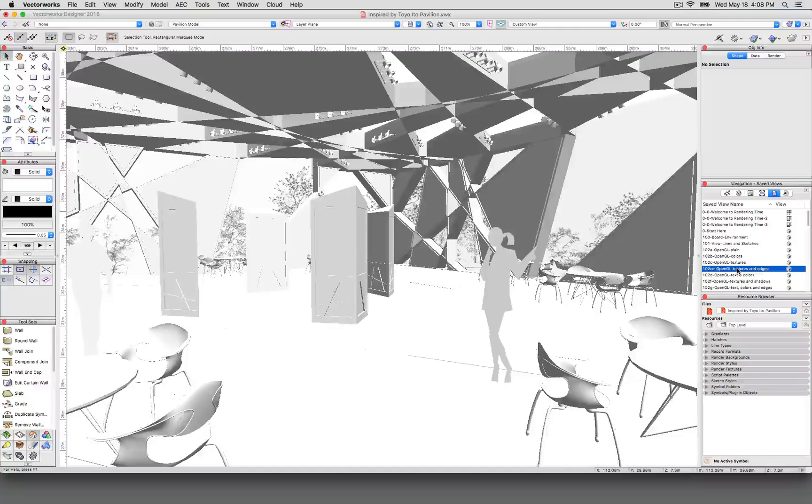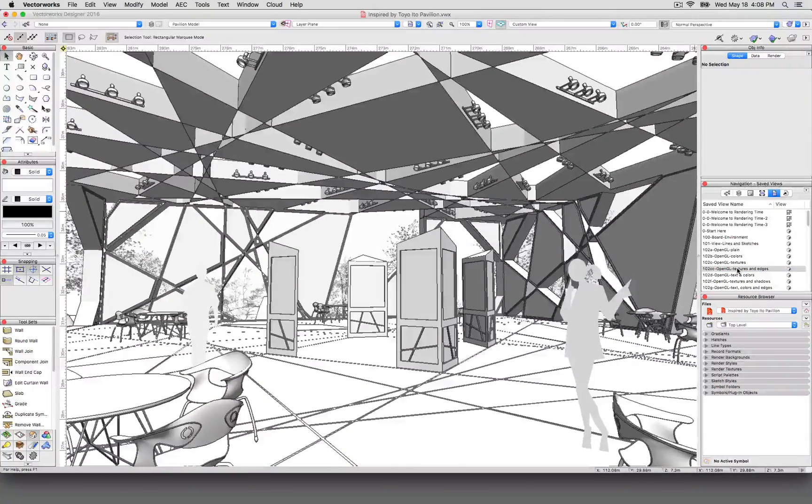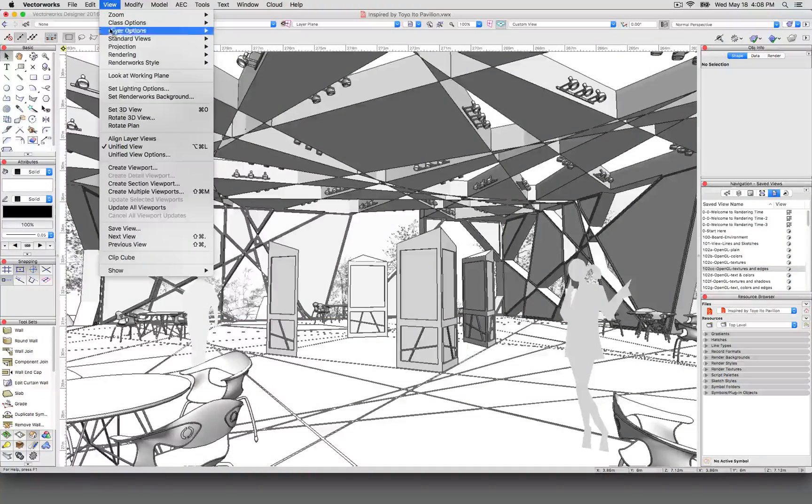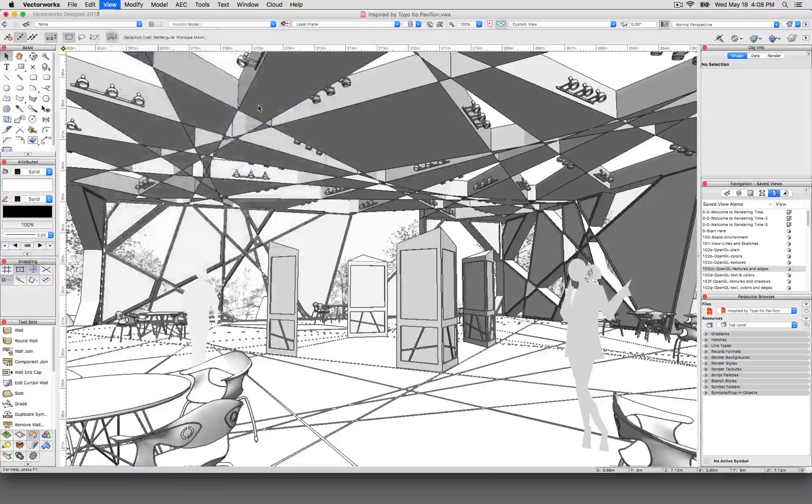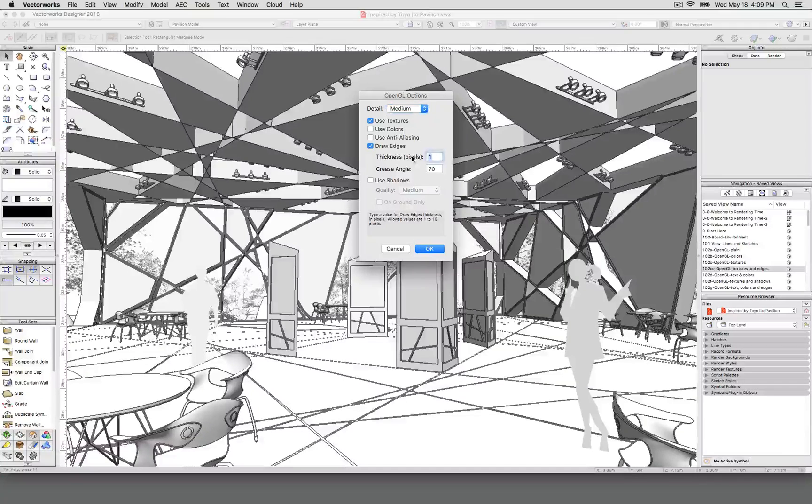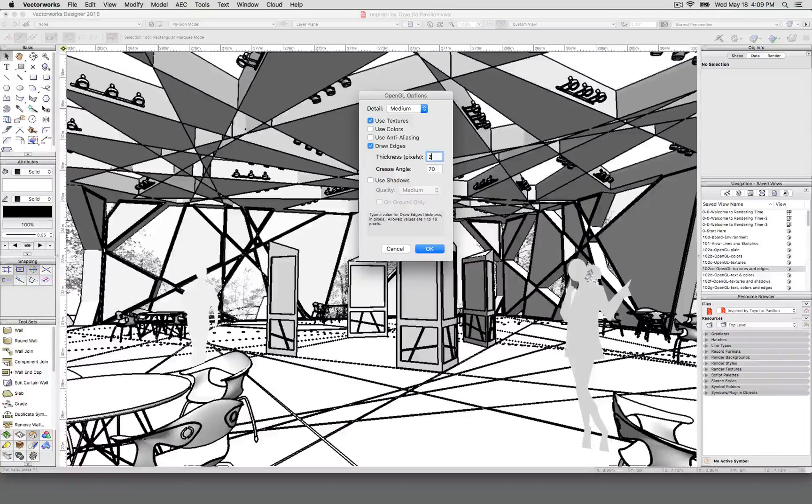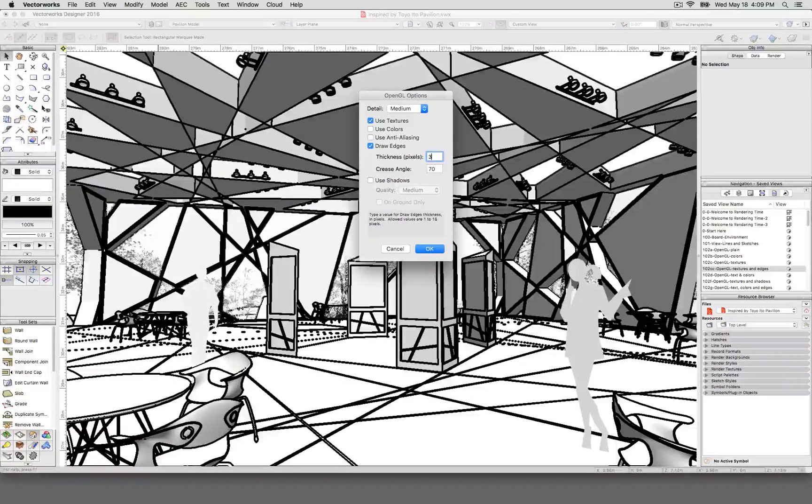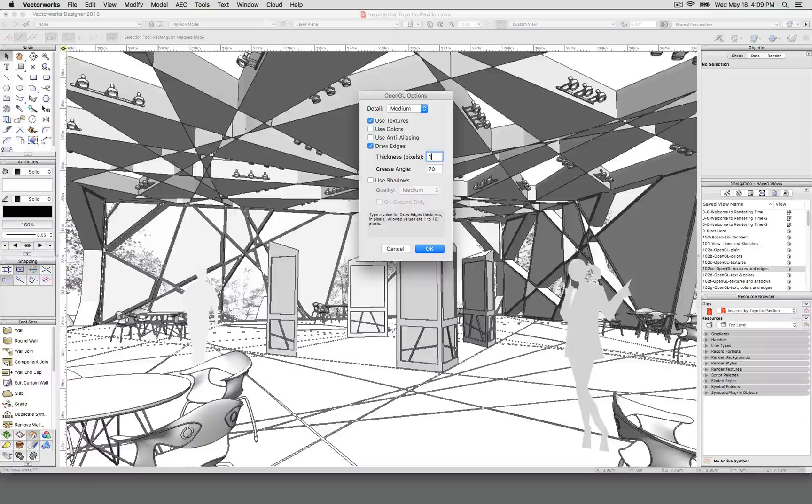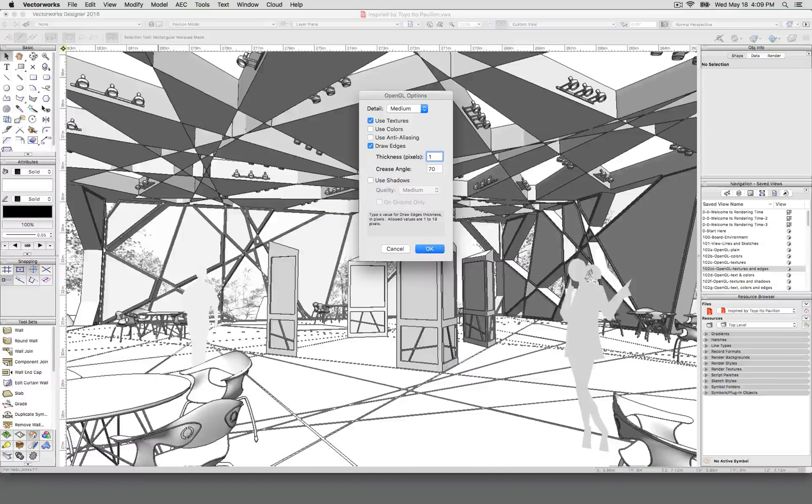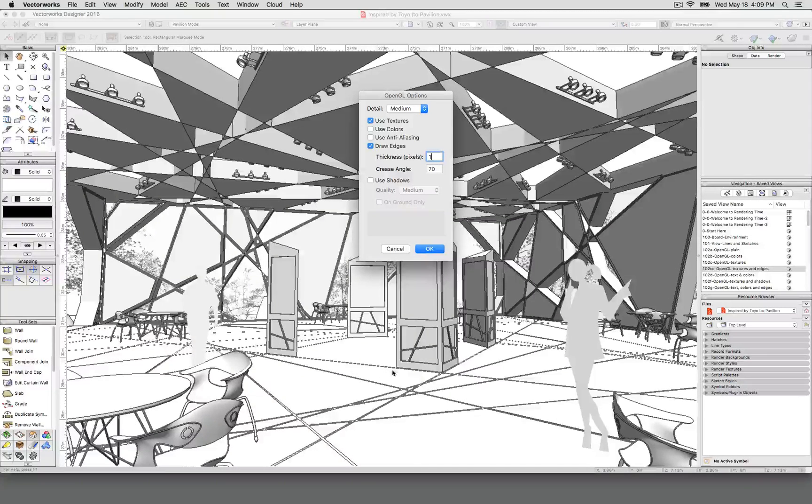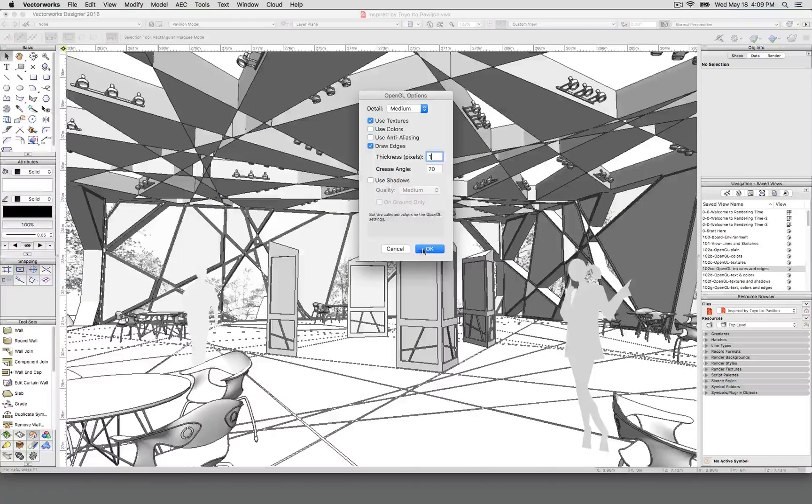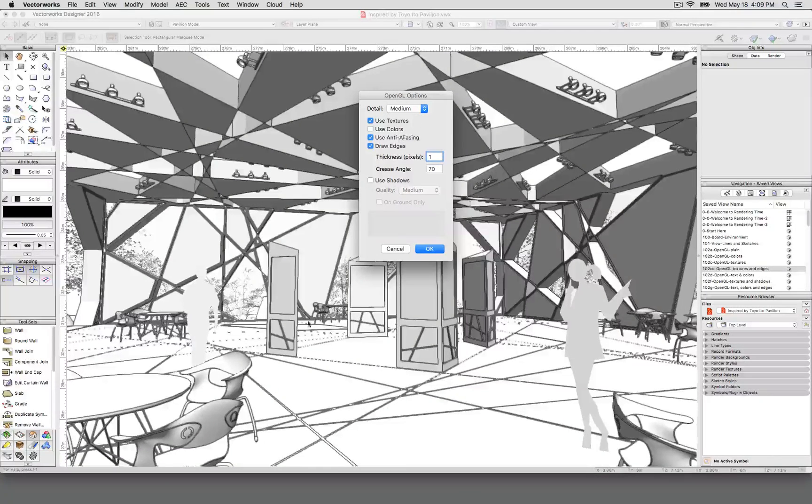And if we turn on textures and edges, but no colors, now it gives it a little more definition. So what this has done is in the view rendering and OpenGL options menu, it's enabled draw edges. And you can set these thicker or thinner. Generally, one is fine. It's a little more obvious depending on what the resolution of your screen is. This monitor is a standard resolution. I think it's 1920 by 1200. So if you have a retina display and you set this to one, one pixel on your screen is going to be much smaller and much more finely detailed.